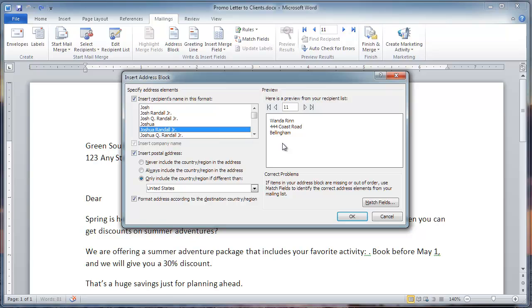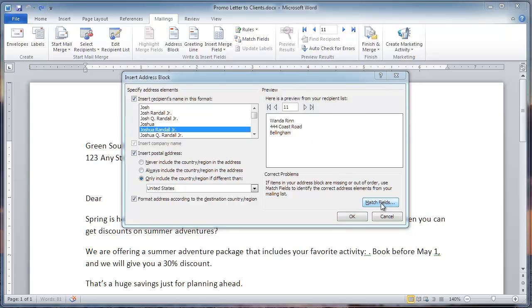Uh-oh, we have a problem with the address block. It only shows the street address and the city, but the state and province and the zip code or postal code are not shown. So, let's go and match fields.